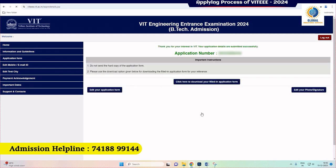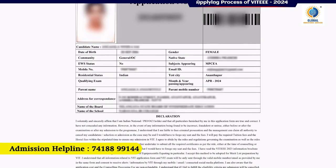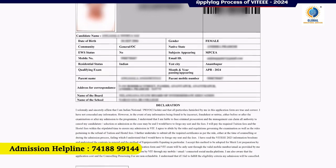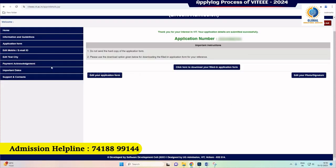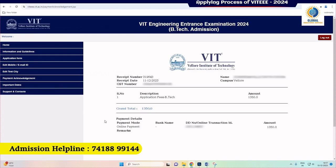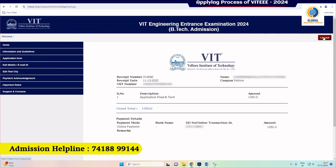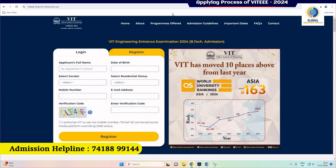Your application details are now submitted successfully. Please use the 'Download' option to download the filled-in application and save it for your future reference and further correspondence. The edit option is available only at this stage — it is possible to edit your application only after making the payment and uploading your photo and signature. Your VITEEE 2024 application form is completed. All the very best for your entrance exam!